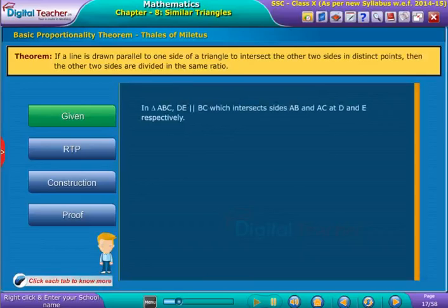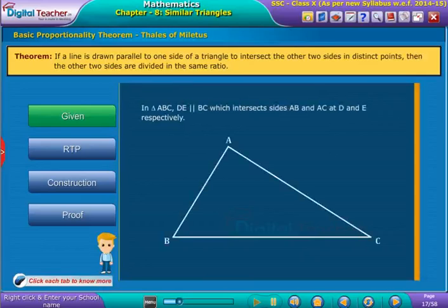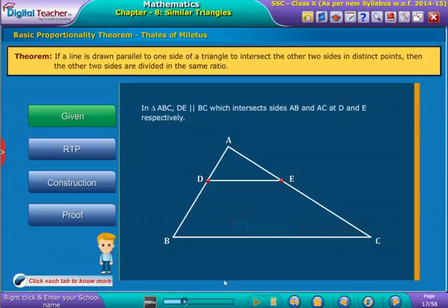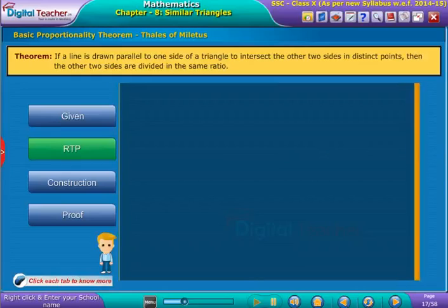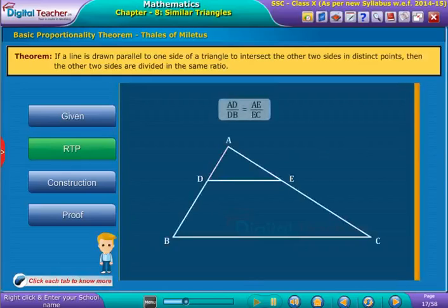Given: in triangle ABC, DE is parallel to BC, which intersects sides AB and AC at D and E respectively. Required to prove that AD by DB is equal to AE by EC.